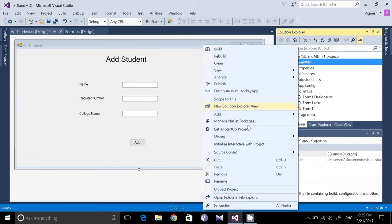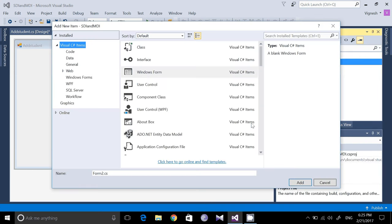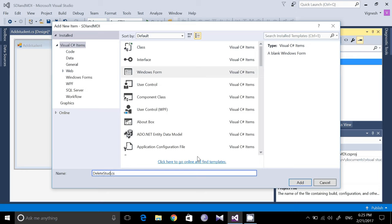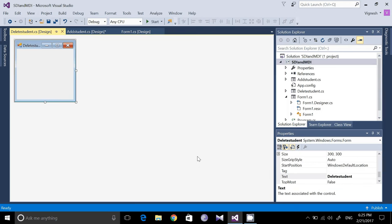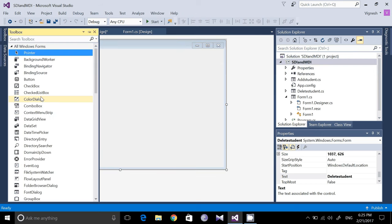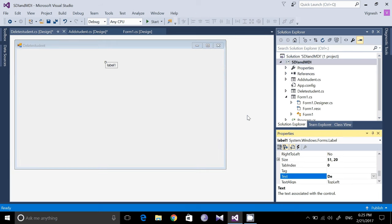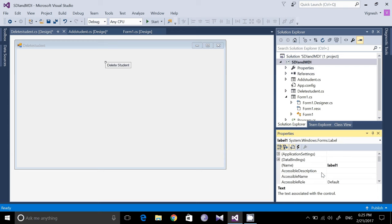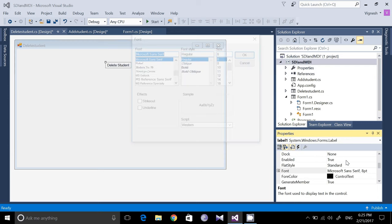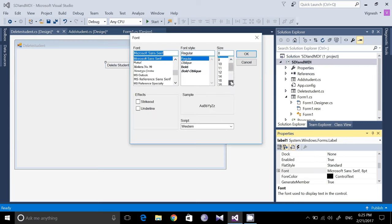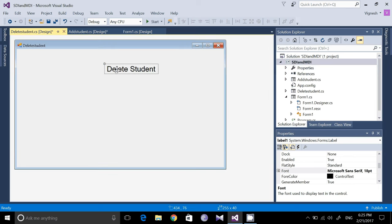Right-click the project again, click Add New Item — Windows Form is selected by default. Name this one 'delete_student'. We are going to search the student based on the register number and delete it. As before, add a label with the text 'Delete Student' and change the font size to around 18.